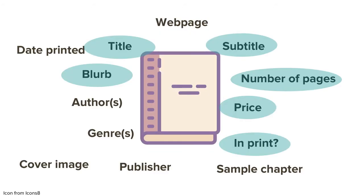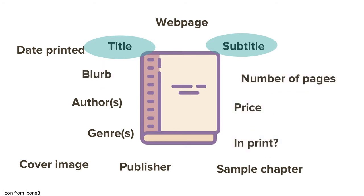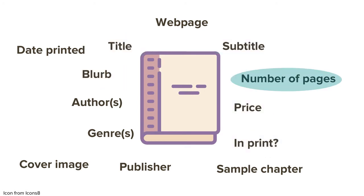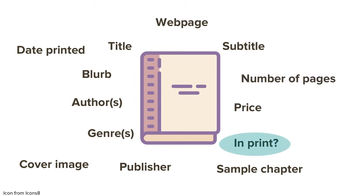Here, I've circled all the fields that can be represented by those fields. Title and subtitle will be char fields. Blurb will be a text field. Number of pages will be an integer field. Price will be a float field. And in print will be a Boolean field.